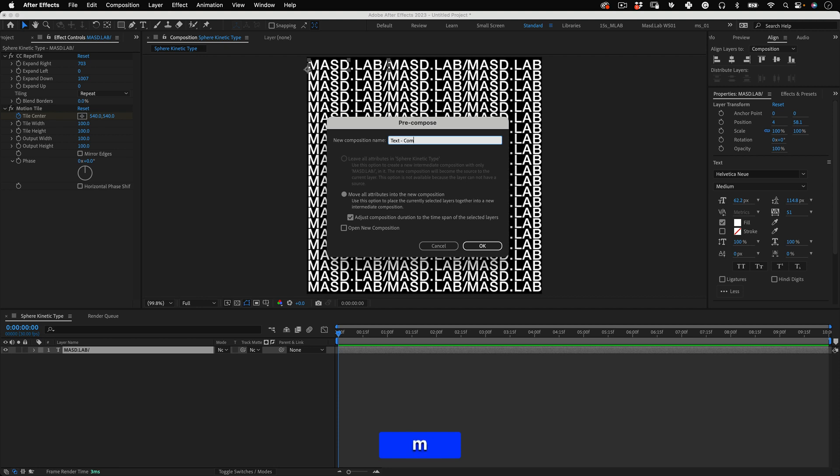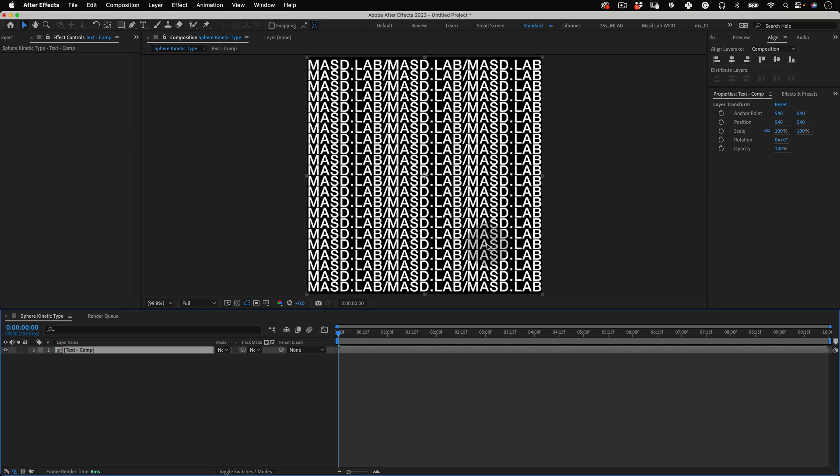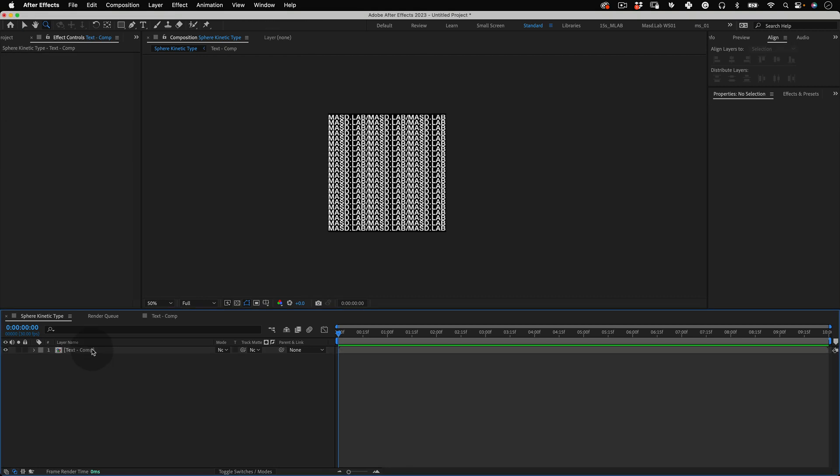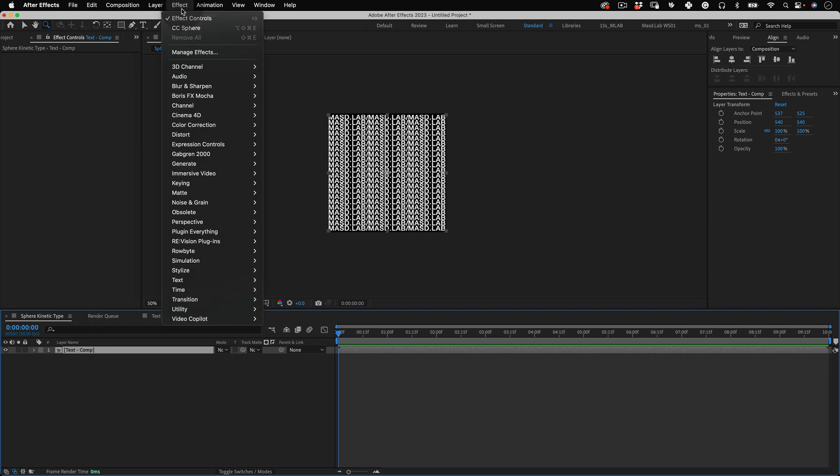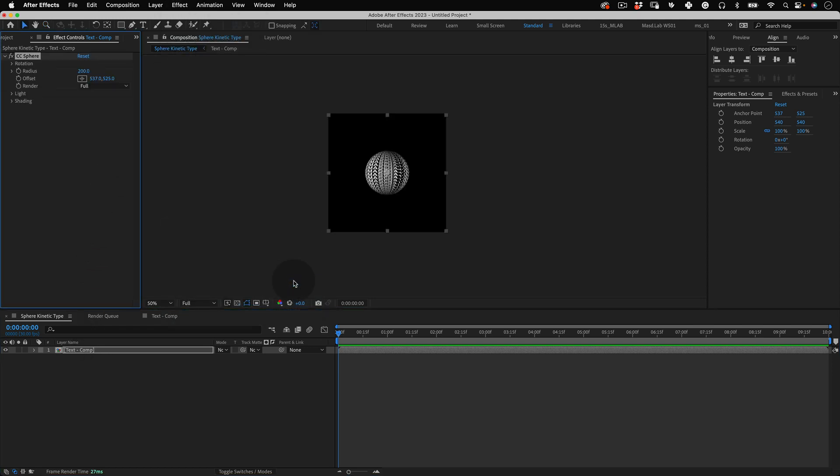Now it's time to transform this composition into a sphere. So with our composition selected let's return to effects and let's go to perspective and select CC sphere. Cool!